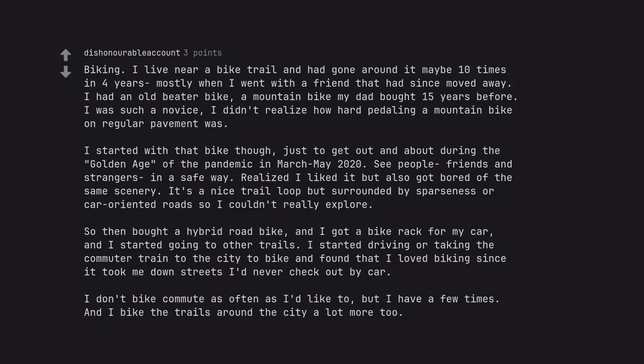I don't bike commute as often as I'd like to but I have a few times, and I bike the trails around the city a lot more too.